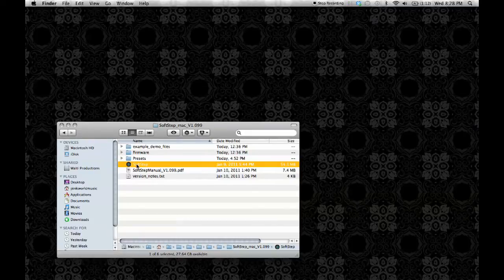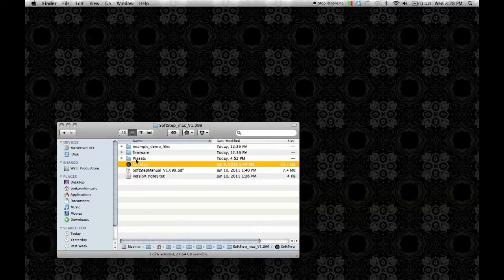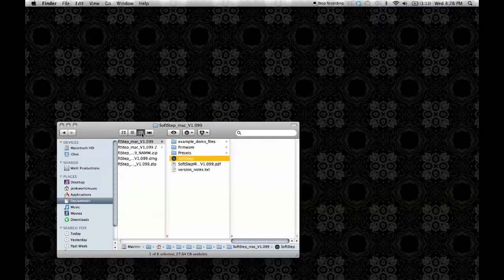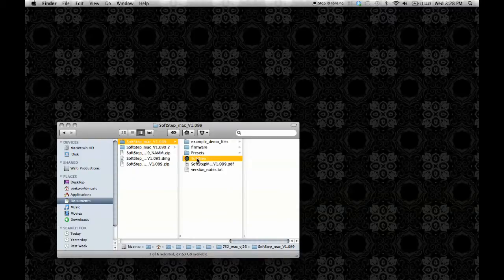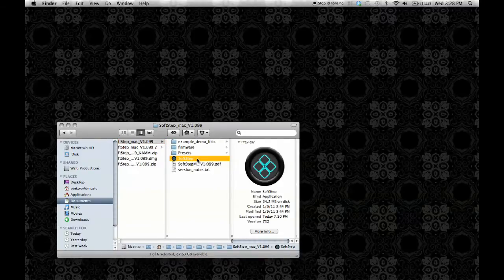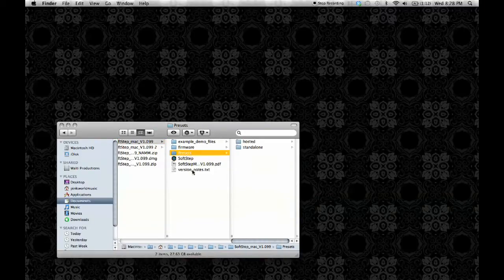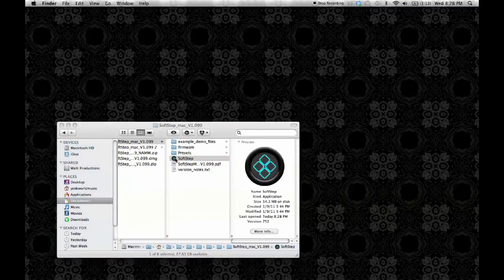First, I want to make sure you know to keep the SoftStep application inside of the SoftStep directory with the presets folder. You have to keep them together so that you can reliably save and recall presets.